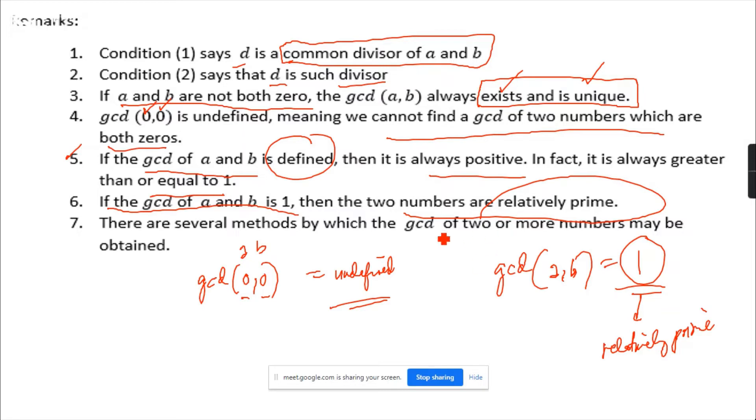There are several methods in finding the GCD of two or more numbers, and I will show you some of them.